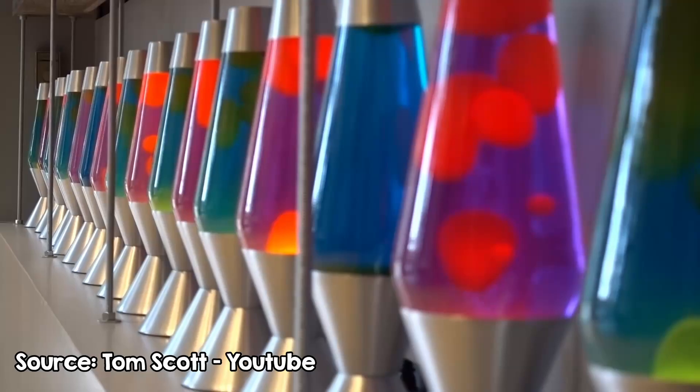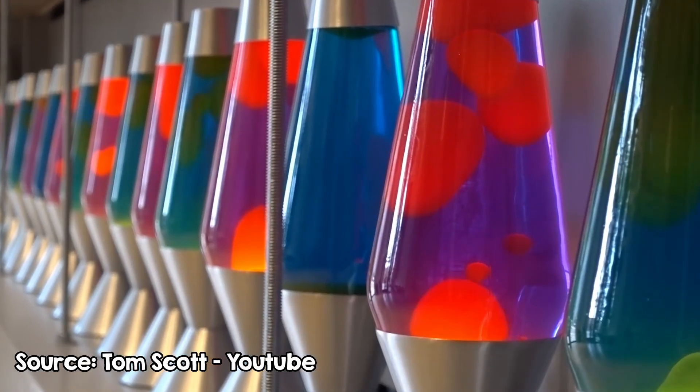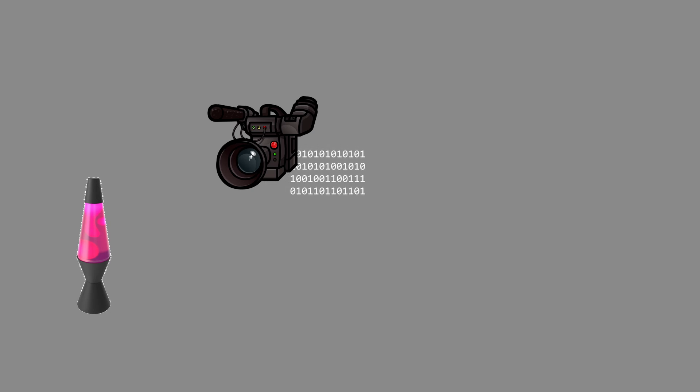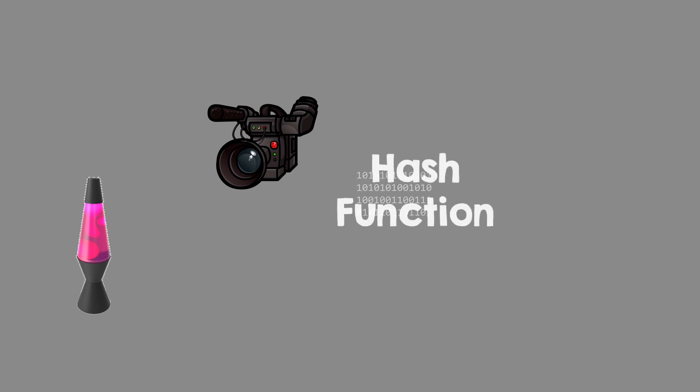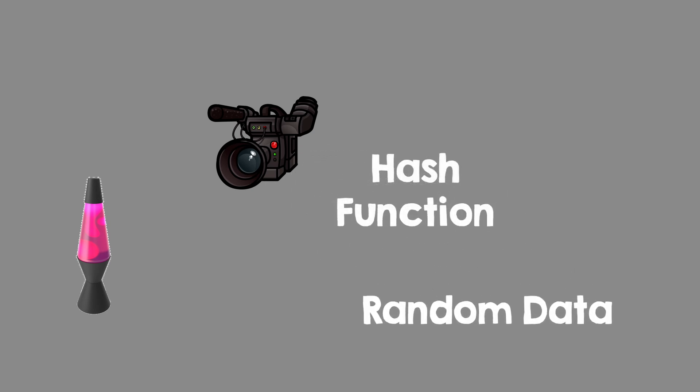What you're looking at here is a wall of lava lamps inside CloudFlare headquarters, but they are not here just for show, they are actually used to generate gigabytes of random data. A camera is filming them, and if you take the bytes that represent the image and pass them through a math operation to scramble them a bit, you can get some pretty good random numbers.